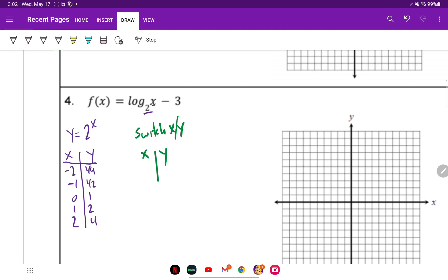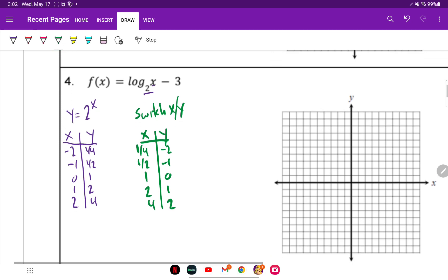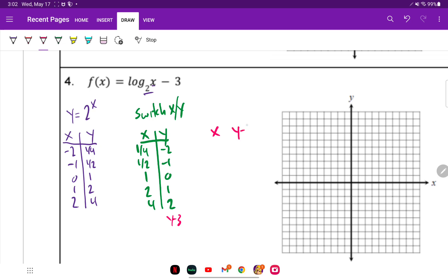So now switching X and Y: our new X values become one-fourth, one-half, one, two, and four; and our Y values are negative two, negative one, zero, one, and two. Now applying our transformations — X is not affected in any way, but our Y values go down three, so it's Y minus three.